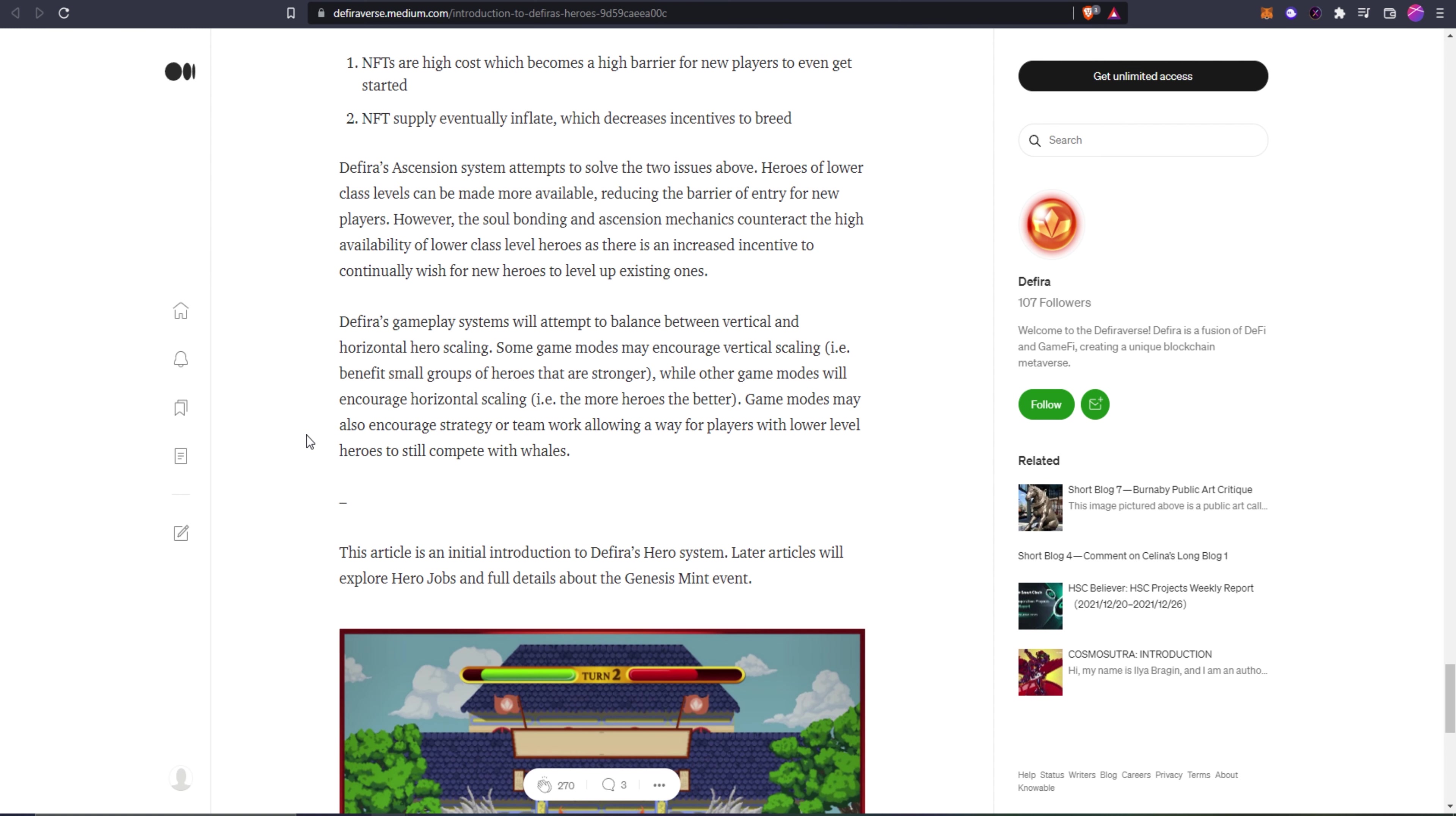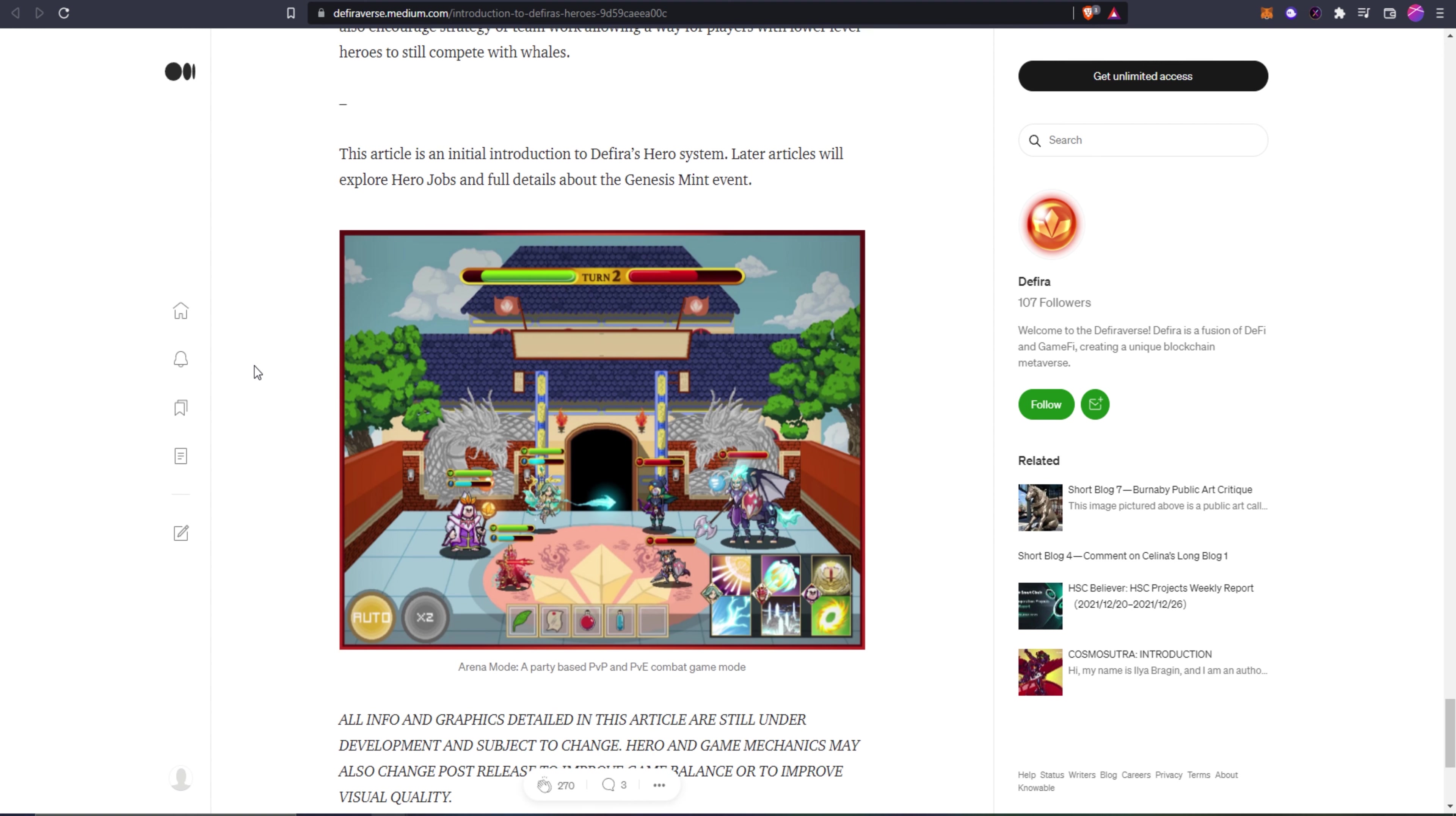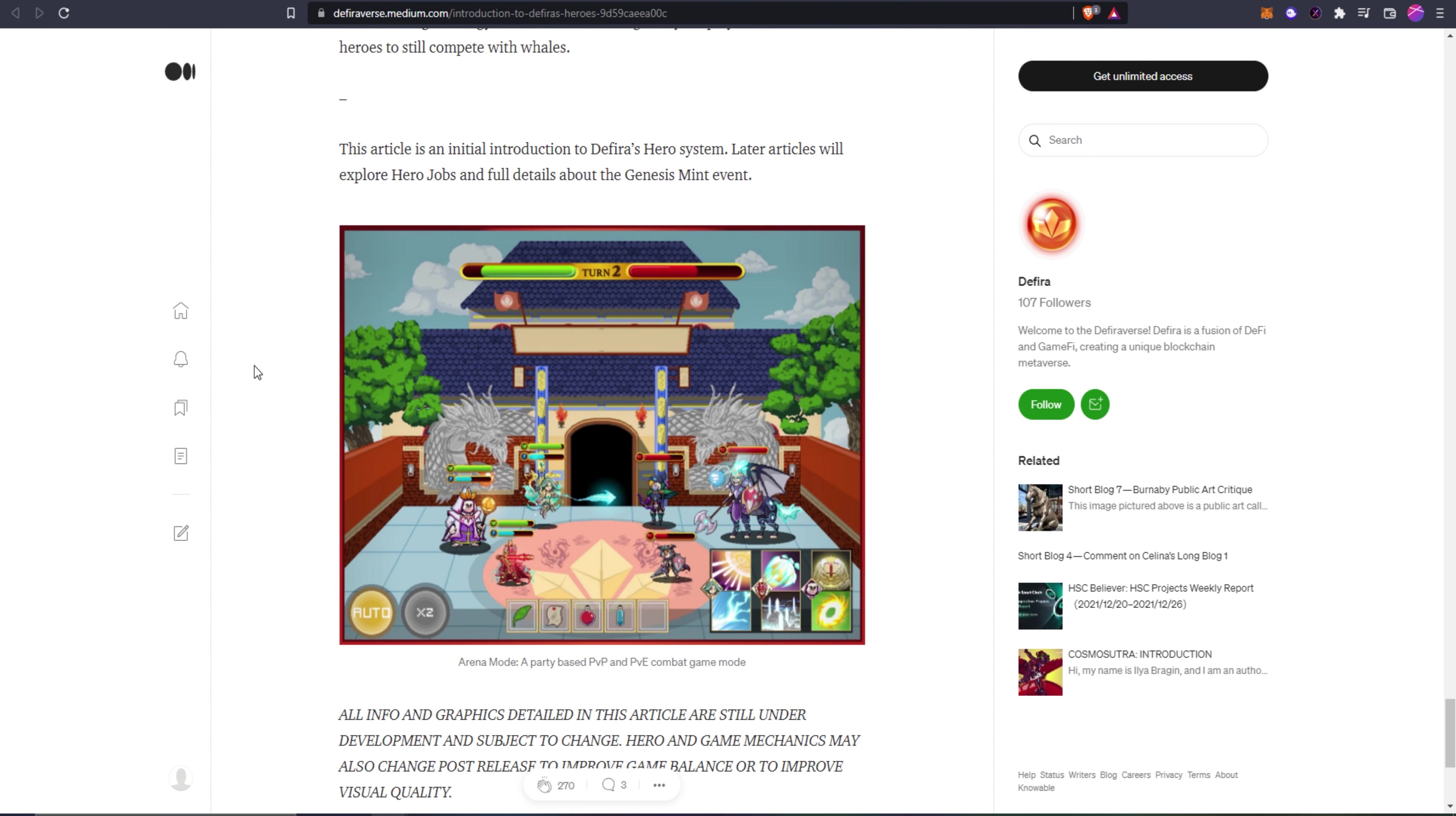I think having a way where you can get a very cheap hero to start interacting with the game and dip your toe in the water to see if you're going to even enjoy it is a much better way to go to bring in a lot of new players, instead of just the hardcore ones that are probably already neck deep and overextended with their capital in the game. Defira's ascension system attempts to solve these two issues. Heroes of lower levels can be made more available, reducing the barrier of entry for new players. However, the soul bonding and ascension mechanics counteract the high availability of lower class level heroes as there is an increased incentive to continually wish for new heroes to level up existing ones.